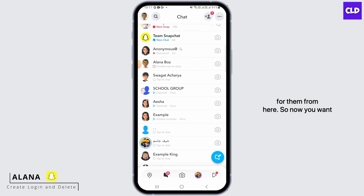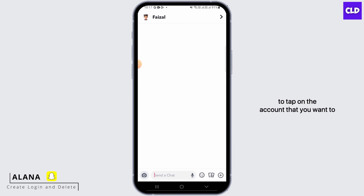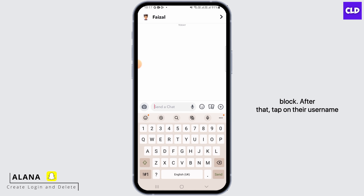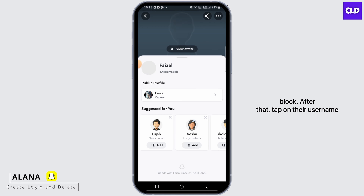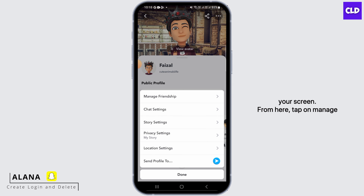Now you want to tap on the account that you want to block. After that, tap on their username and this should open up. Now tap on the three dots at the top right corner of your screen.